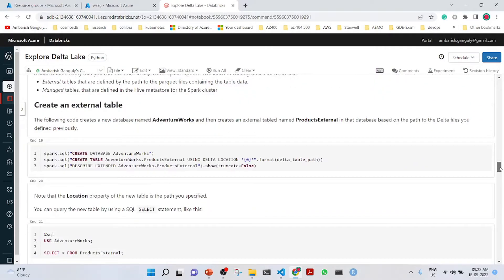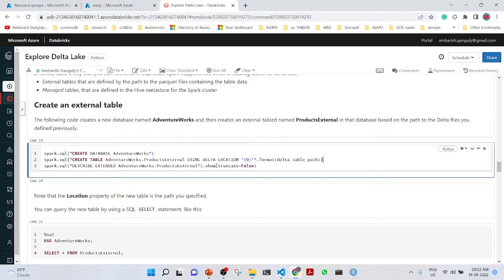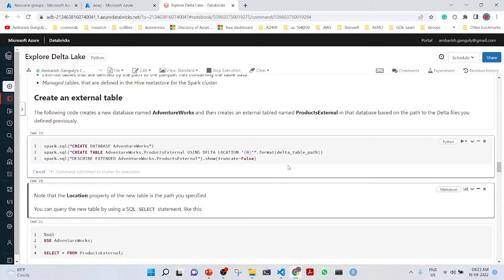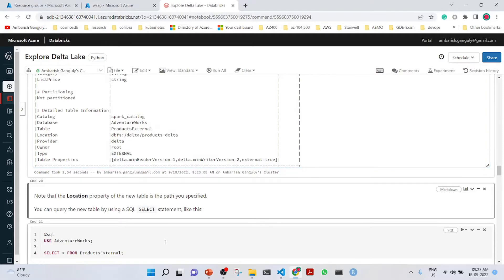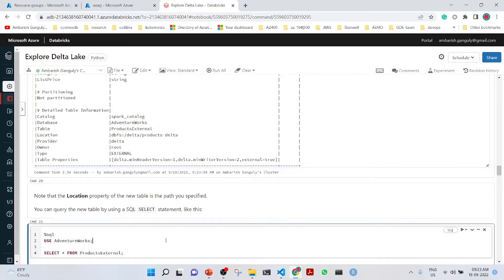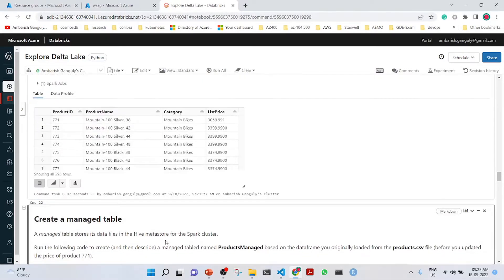Here we are creating a new database called AdventureWorks. Then we are creating an external table. You see products external using the delta location which is a delta table path, and we will also describe it. What it will do is put an entry into the catalog and this will help us to query in a SQL warehouse. Now we can do a select star from products external here.